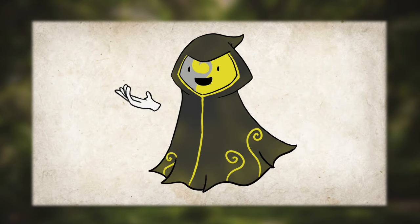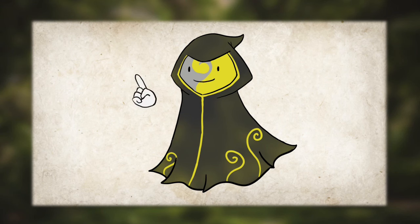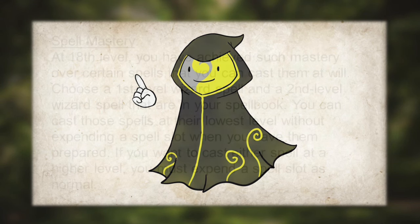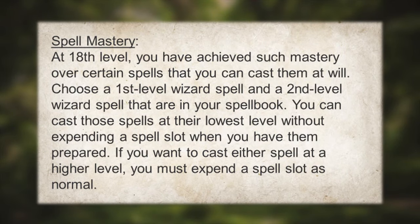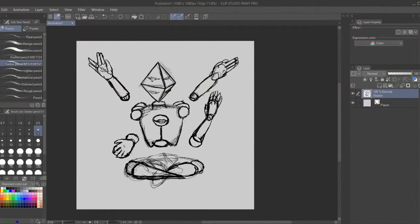But the big feature I completely overlooked is Spell Mastery. At 18th level, you can choose one first-level wizard spell and one second-level wizard spell from your spell book. You can cast these spells at their lowest level without expending a spell slot when you have them prepared. Using this as an Illusionist Wizard, you can bypass the cost of the Jade Dust and completely negate the spell slots you would normally need to cast Magic Mouth an infinite number of times.